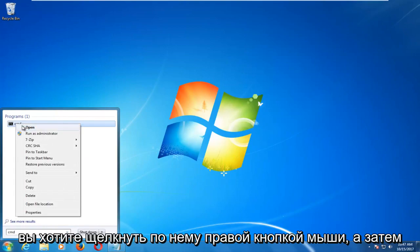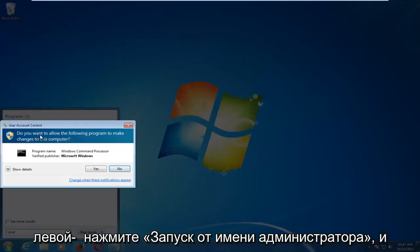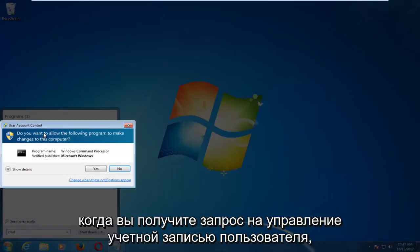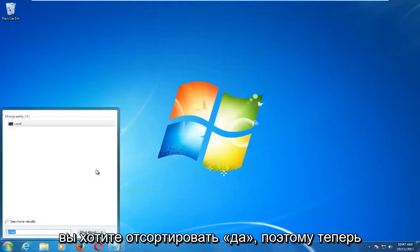You want to right click on it and then left click on run as administrator and when you receive a user account control prompt you want to select yes.